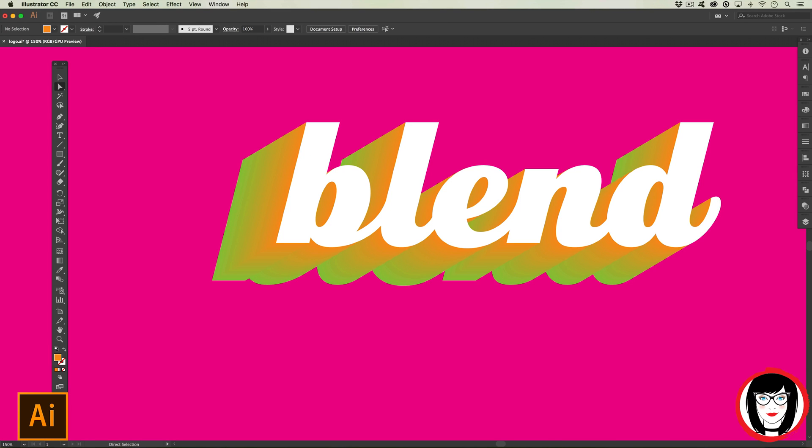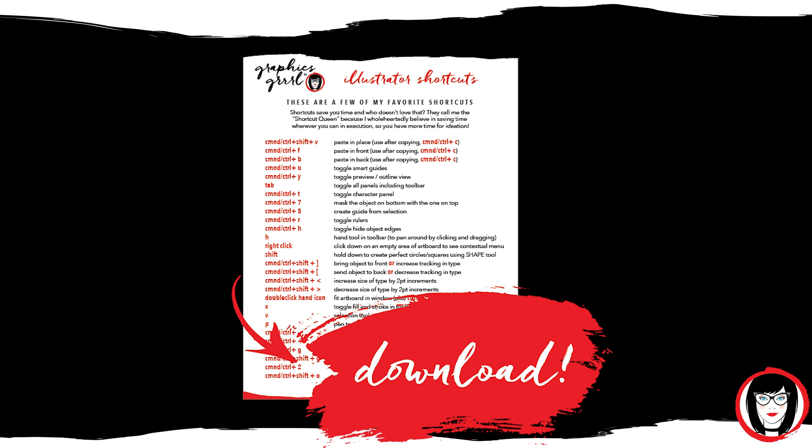In this tutorial I show you how to create a cool 3D shadow in Illustrator. When you're done, I would love you to email me what you create at contact@graphicsgirl.com.